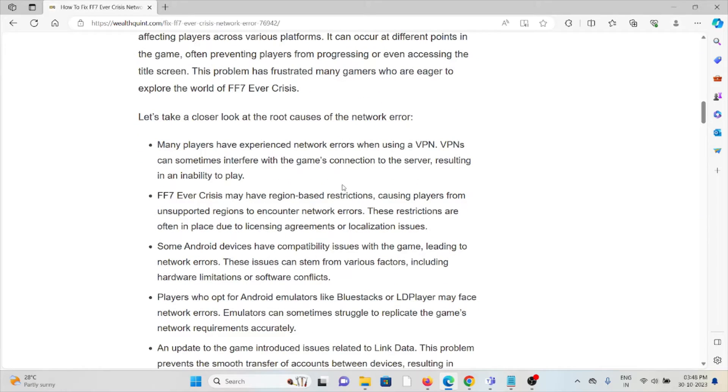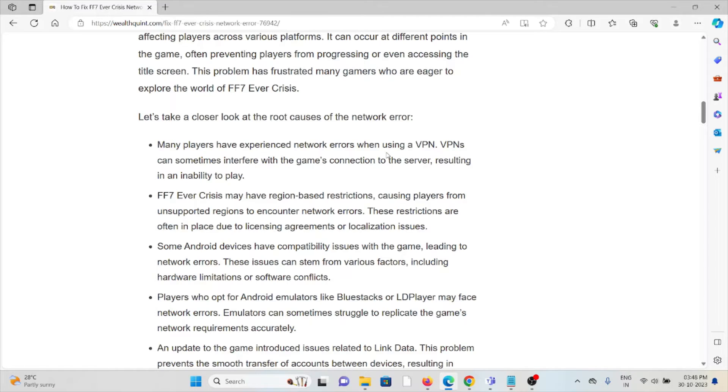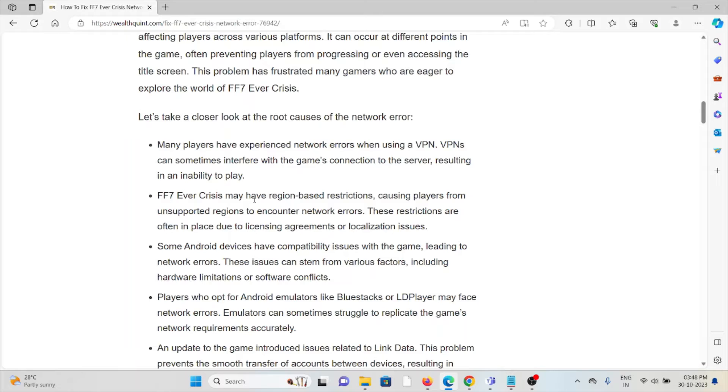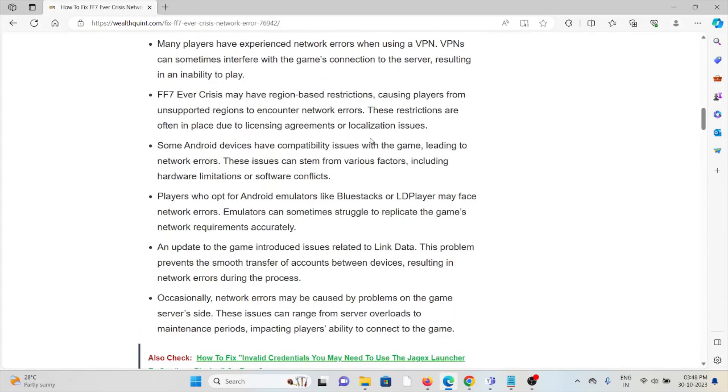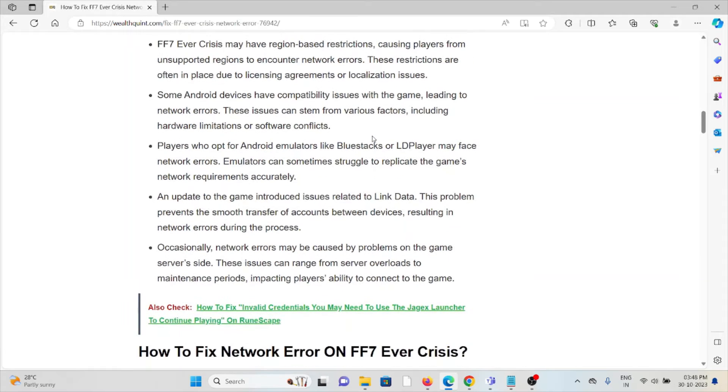Let's see the root causes of the network error. Many players have experienced network errors when using a VPN. VPNs can sometimes interfere with the game's connection to the server, resulting in an inability to play. FF7 Ever Crisis may also have region-based restrictions, causing players from unsupported regions to encounter network errors.